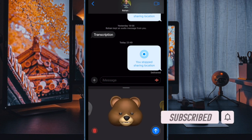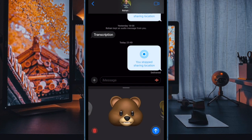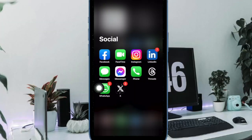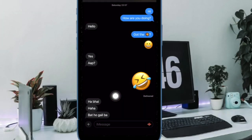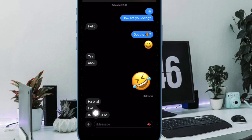That's it — let me show you how it's done the quick way. First and foremost, open the Apple Messages app on your iPhone or iPad. After that, navigate to an iMessage conversation thread.